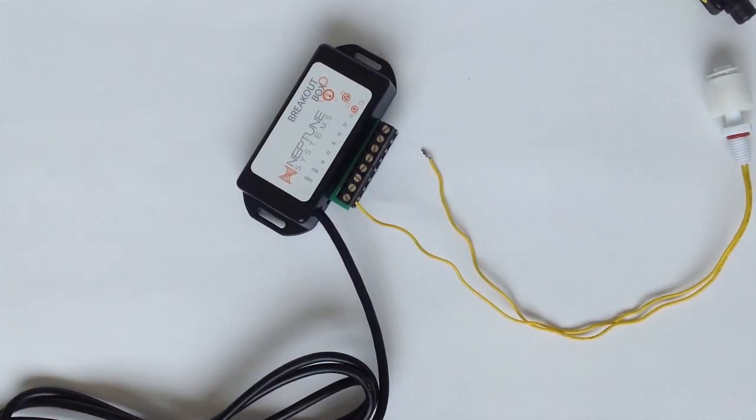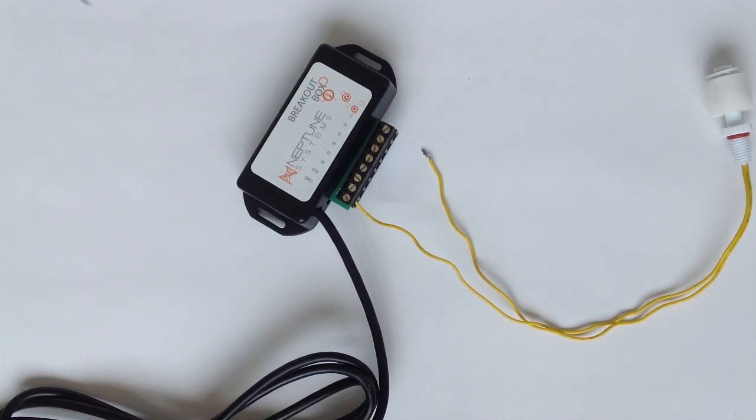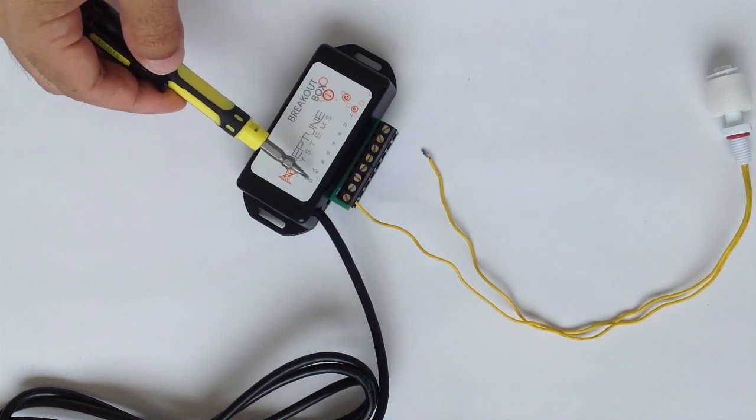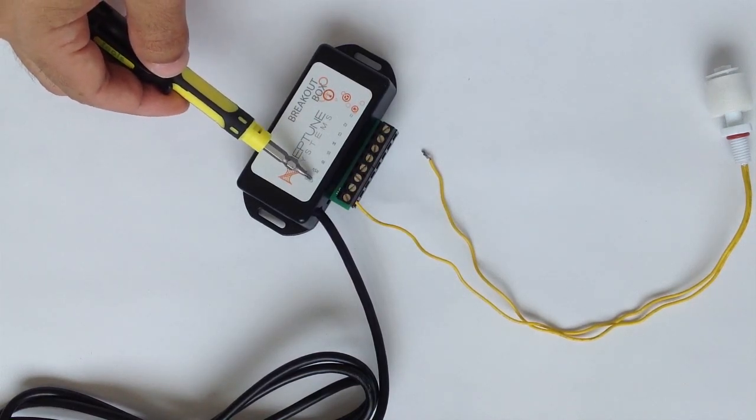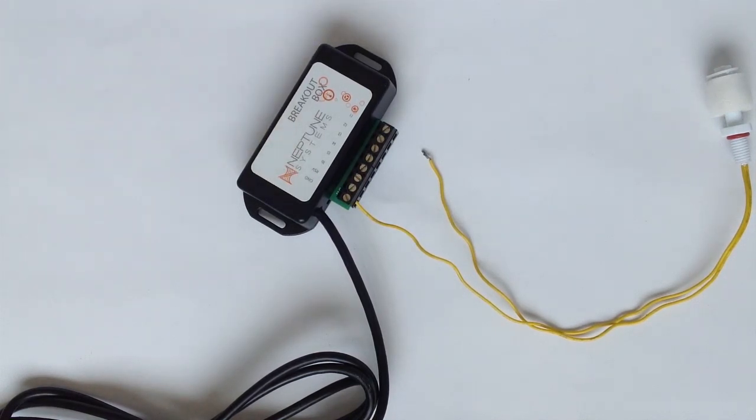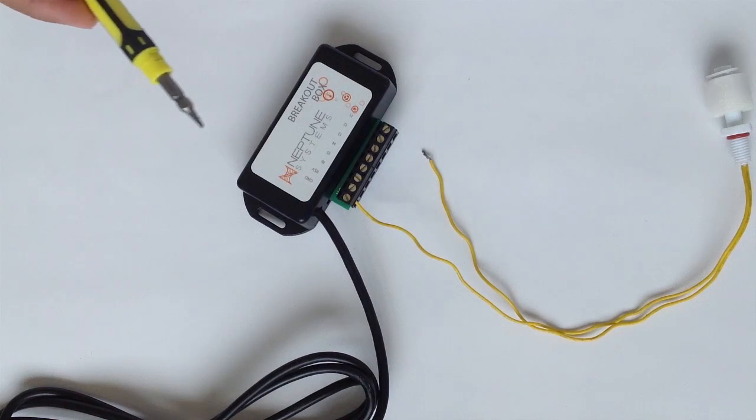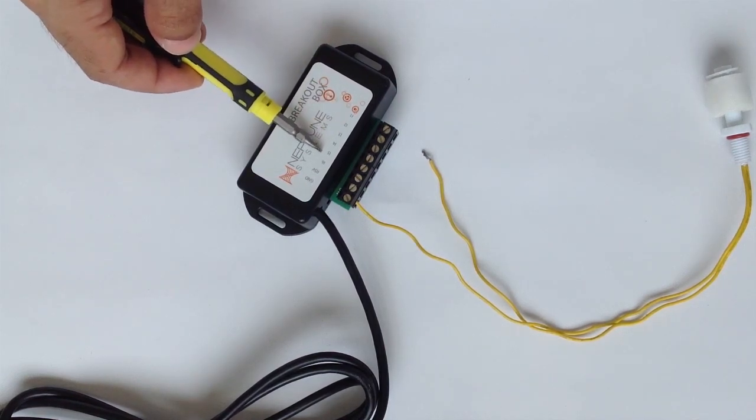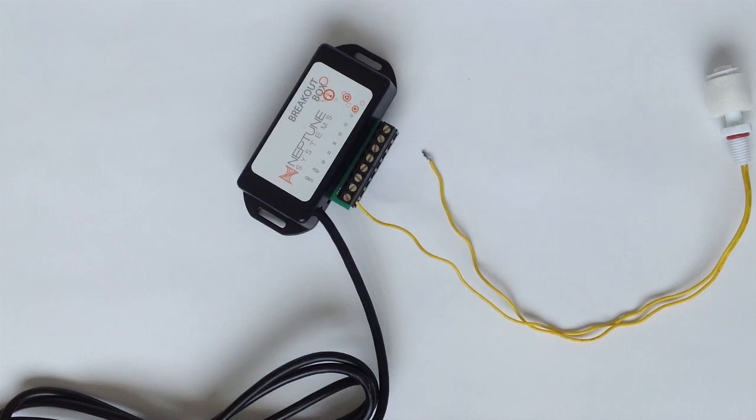To connect your float switch, make sure you connect one cable to the ground, which is here on the top. Connect the other cable to your choice of one through six, which switch you want to connect to your dashboard.